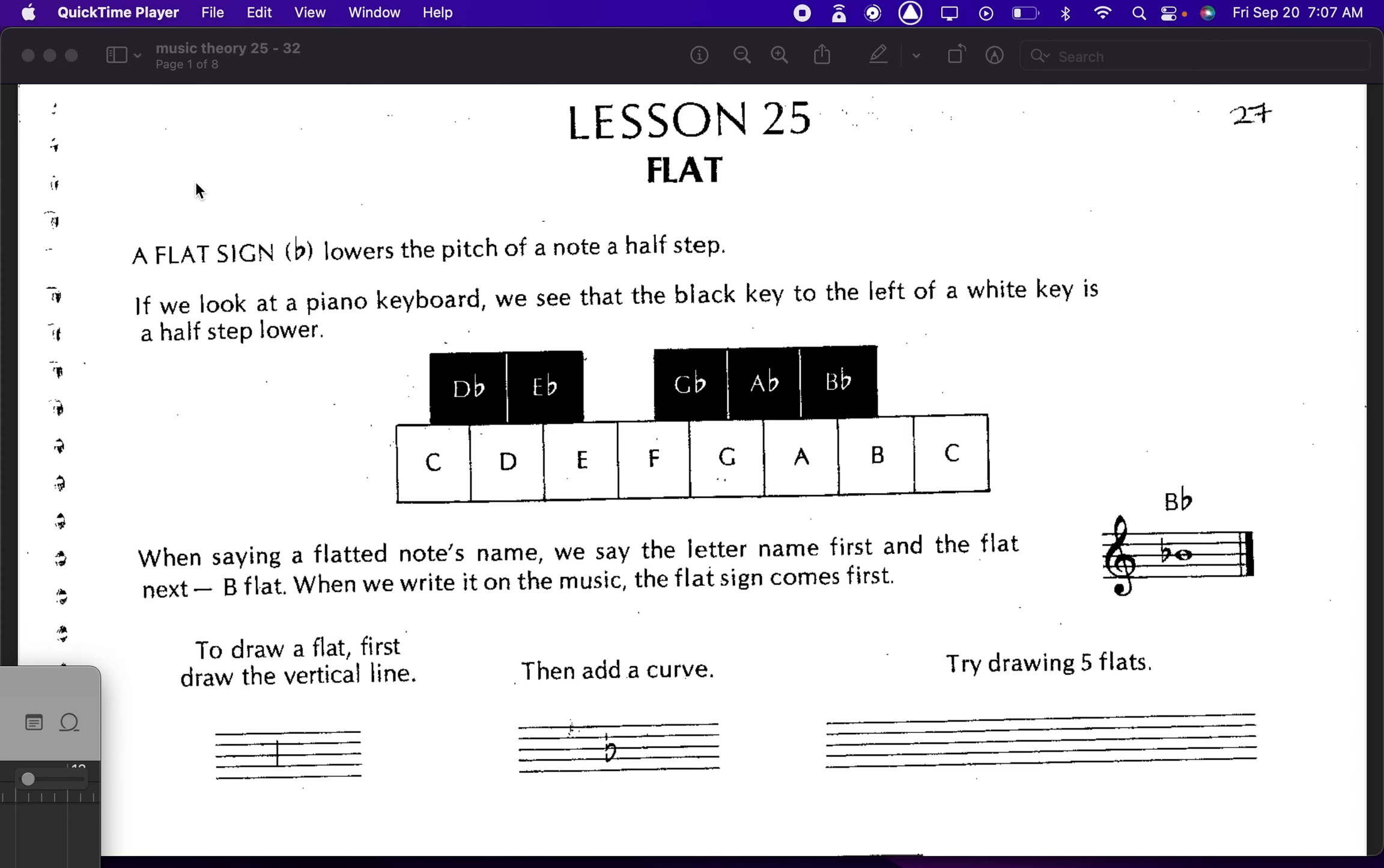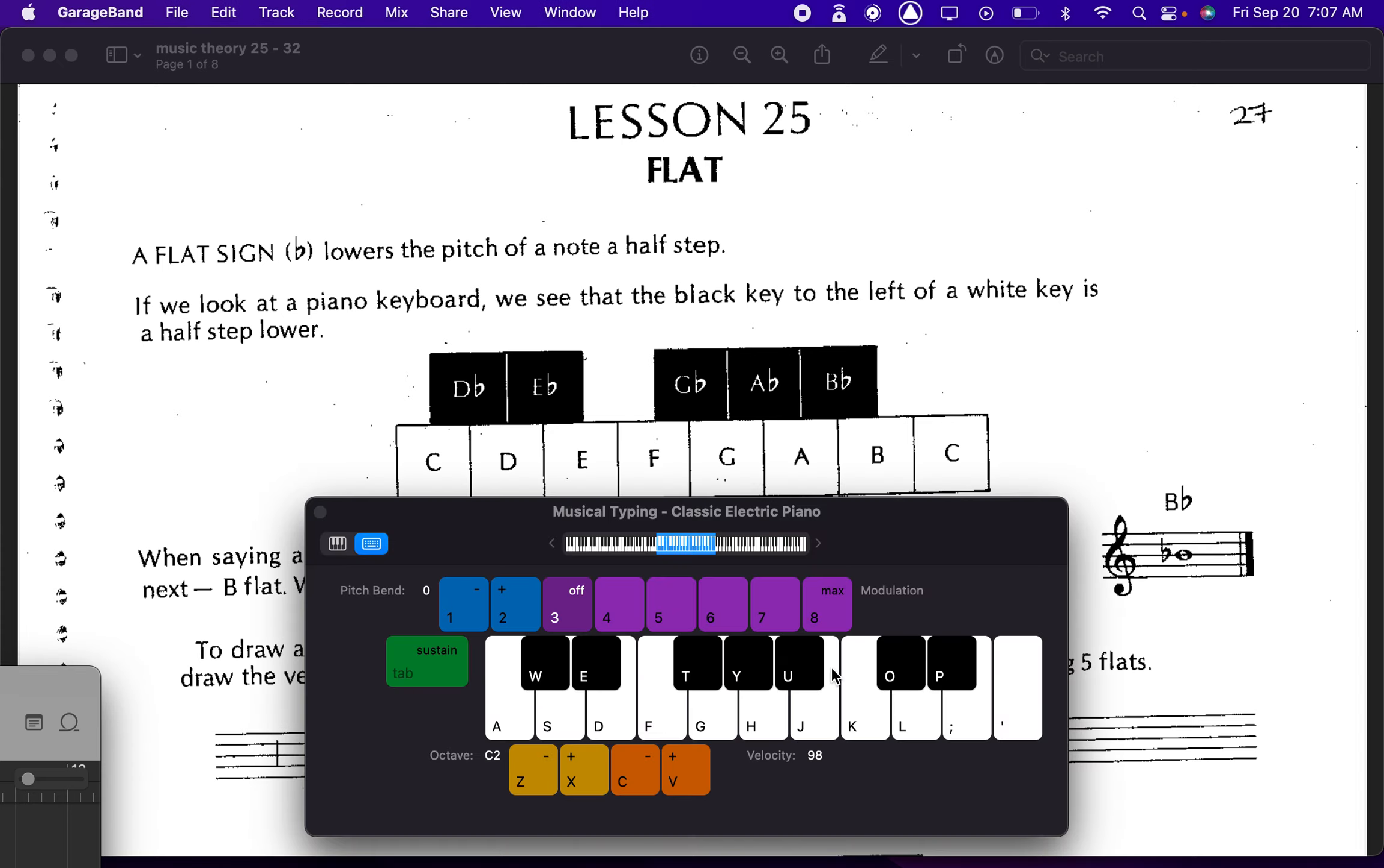Okay, 2025, so flats. Flat will lower the pitch, so on the piano keyboard we have all of our white keys of course, and then going down a half step that will become the flat of that note.